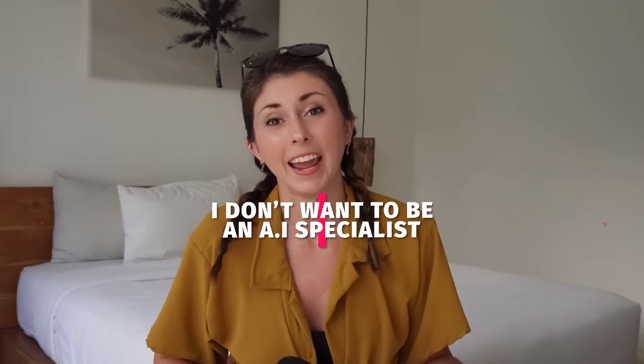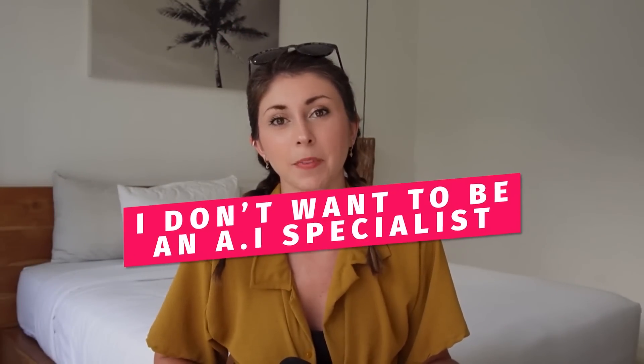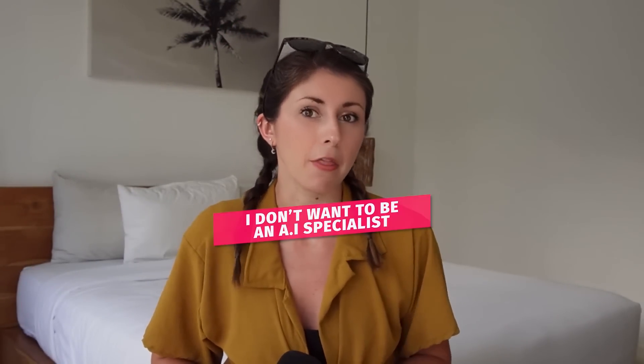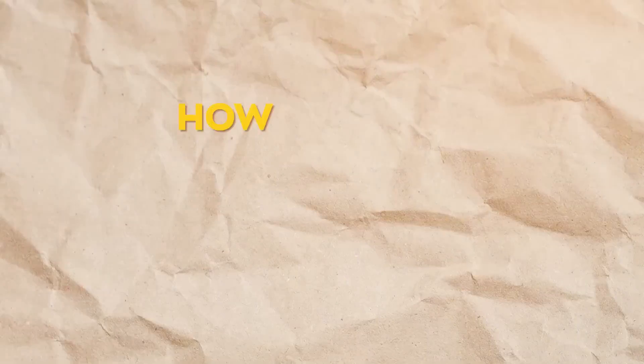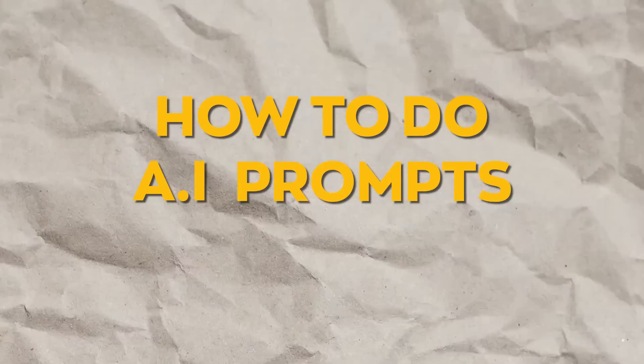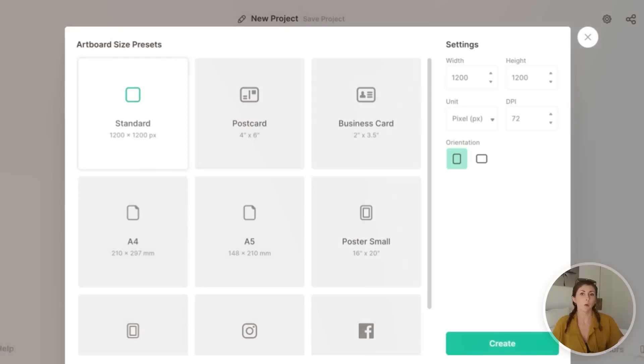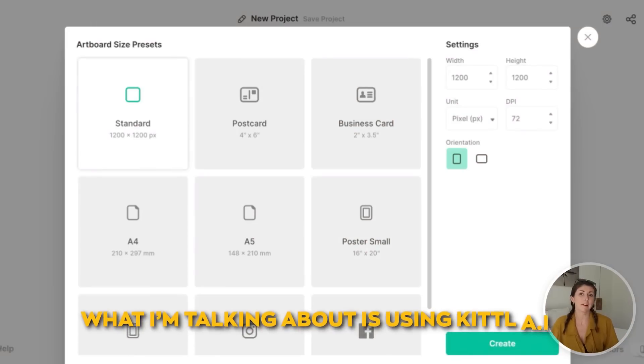I don't want to be an AI specialist, so I actually found this tool that is spitting out images closer to what I need for my print-on-demand services without me needing to study how to do AI prompts first. So what I'm talking about is using Kittle AI.